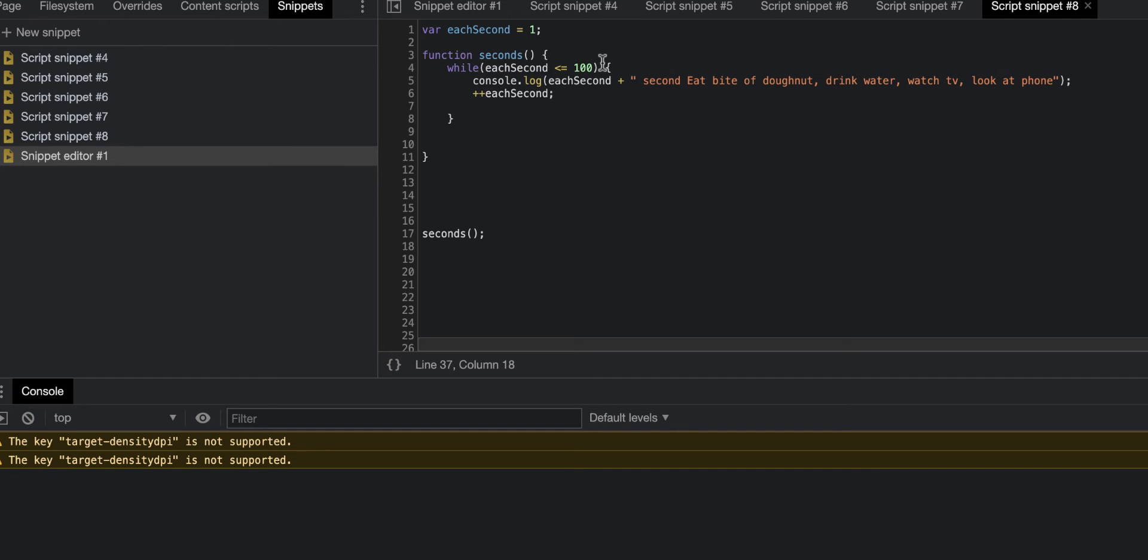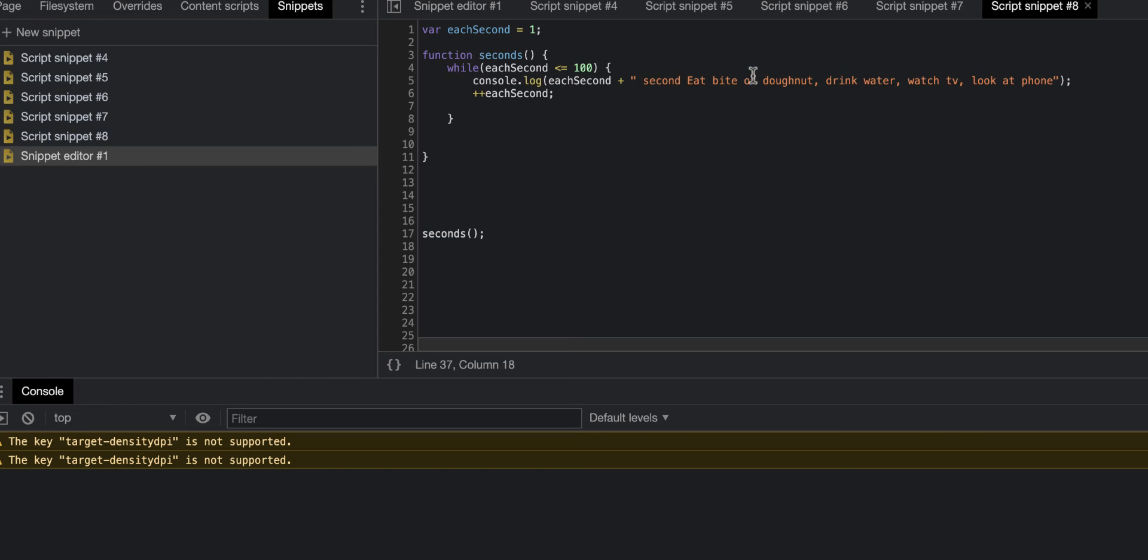If each second is less than or equal to 100, it'll play this code inside curly brackets. The code is console.log, and console.log just shows what is happening: each second, eat a bite of donut, drink water, watch TV, and look at phone. Then it has an increment for each second.